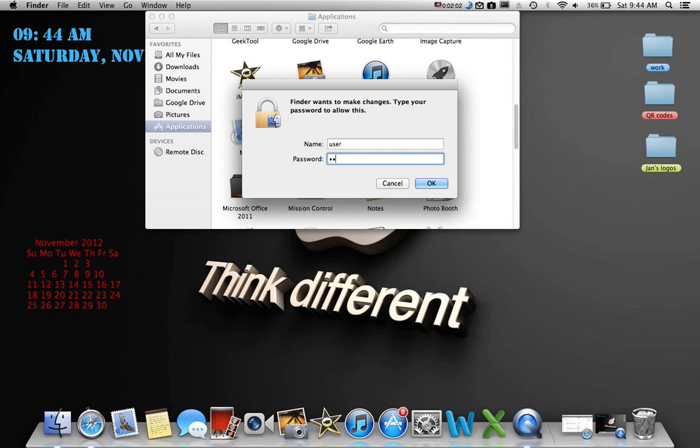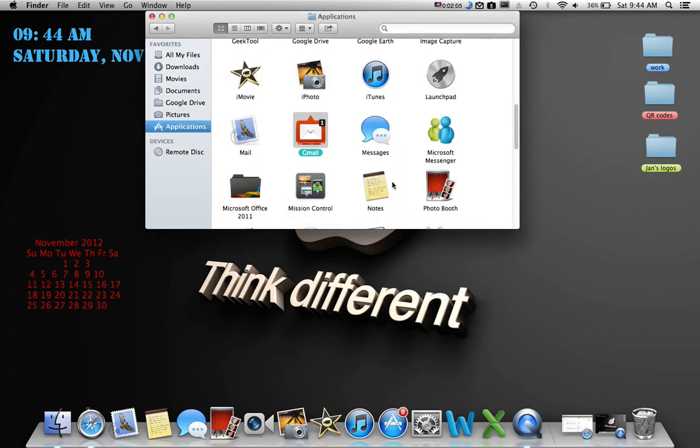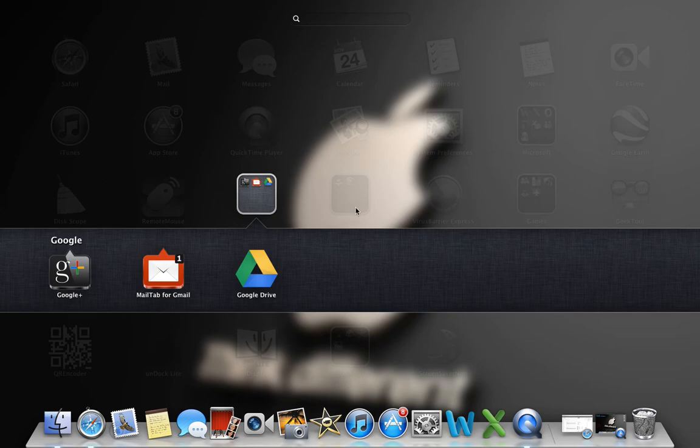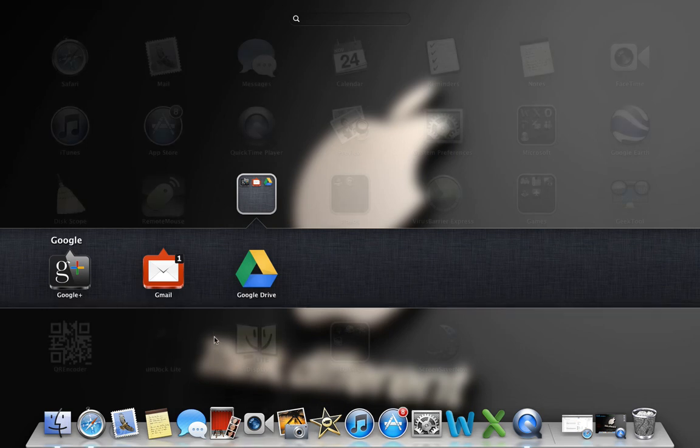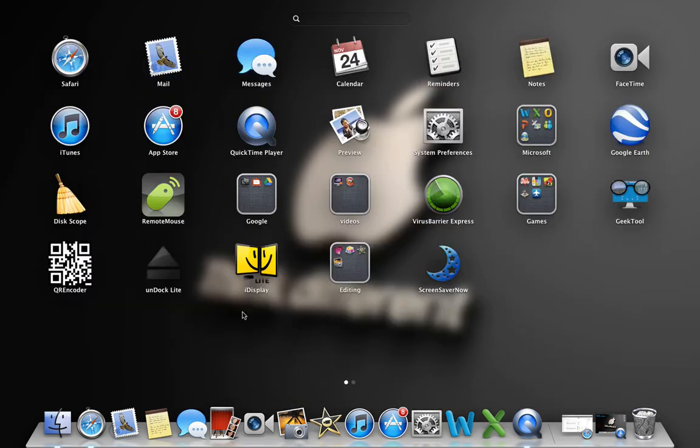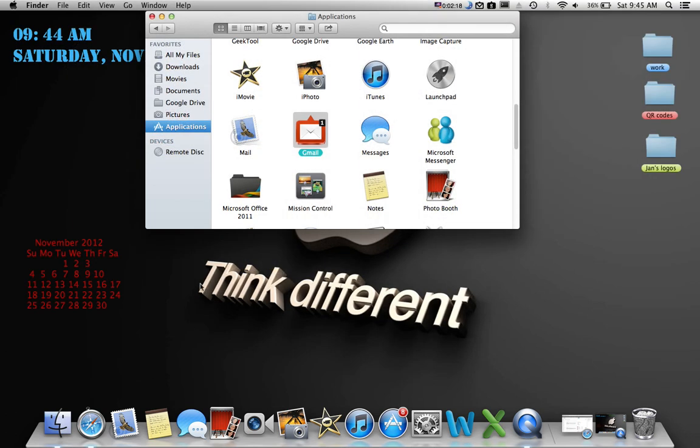And watch right here - it says Mail Tab for Gmail. Wait a couple seconds, it'll change. There you go, right there - Gmail. So it changes just like that. And then just one more to show you.